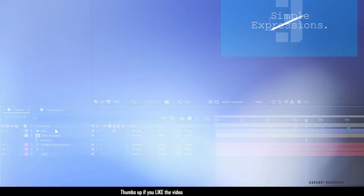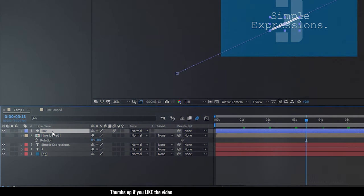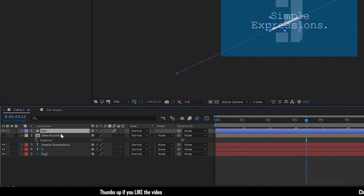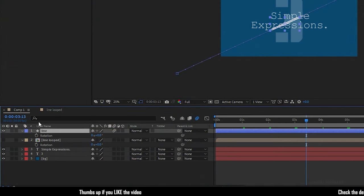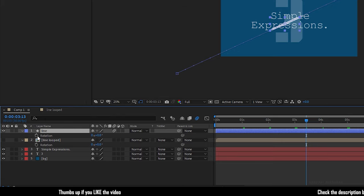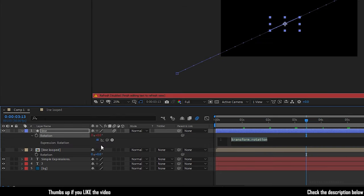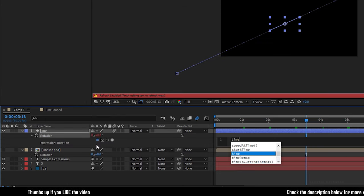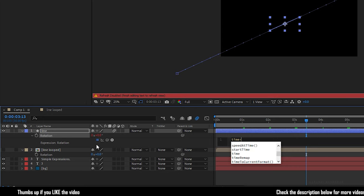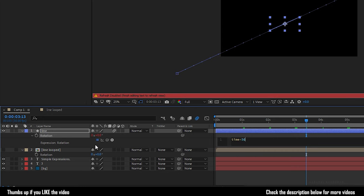I am going to use the shape layer which we have created earlier. Bring up the rotation property and hold alt key and click on the stopwatch of the rotation property and write in the expression time. This time expression can be used along with the mathematical expressions.